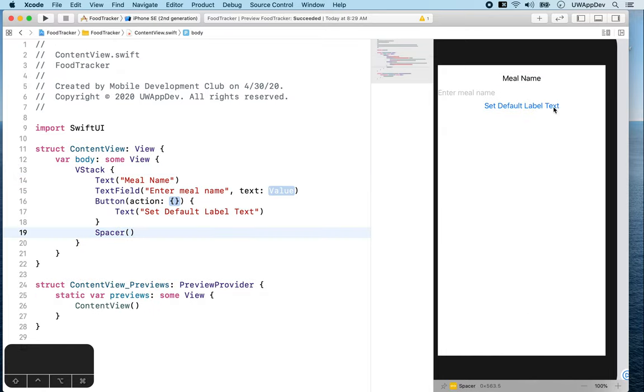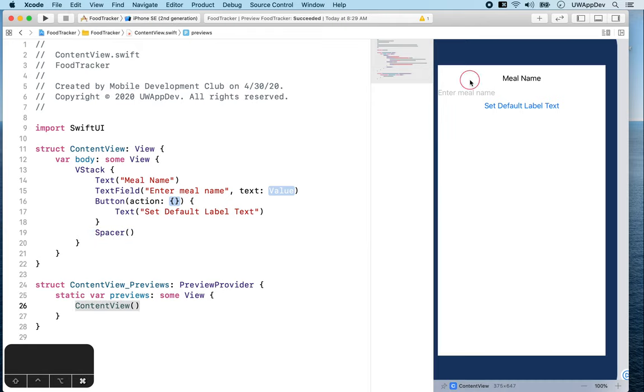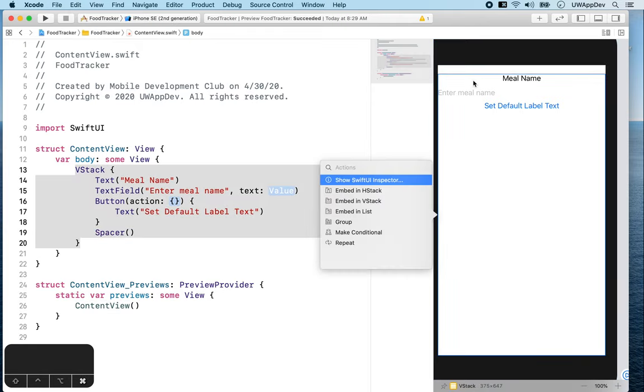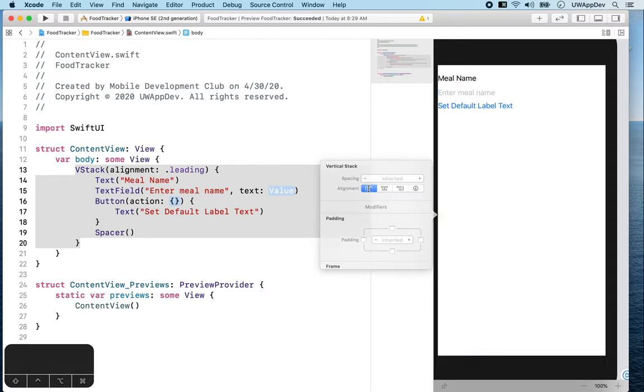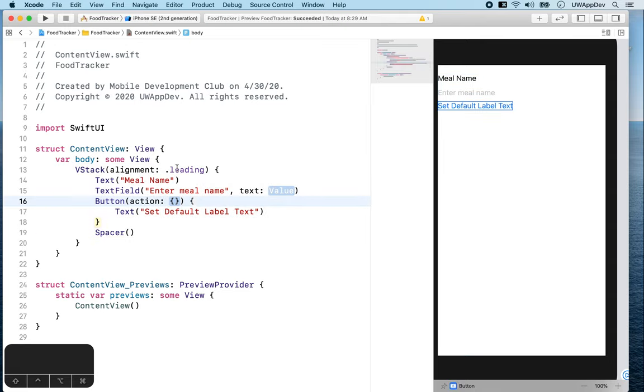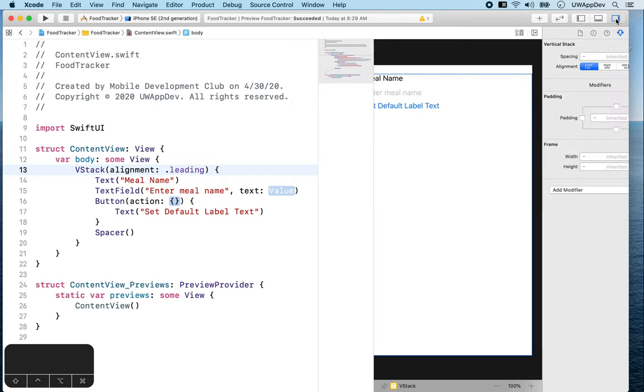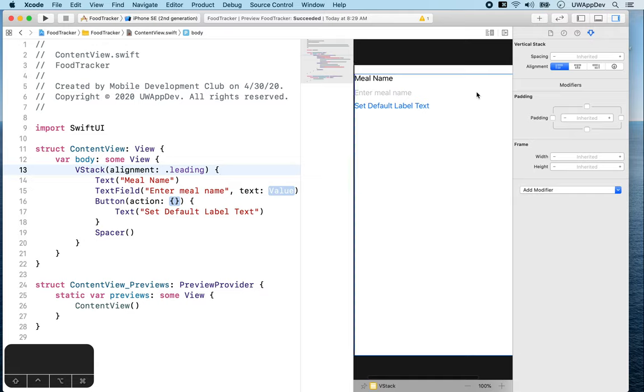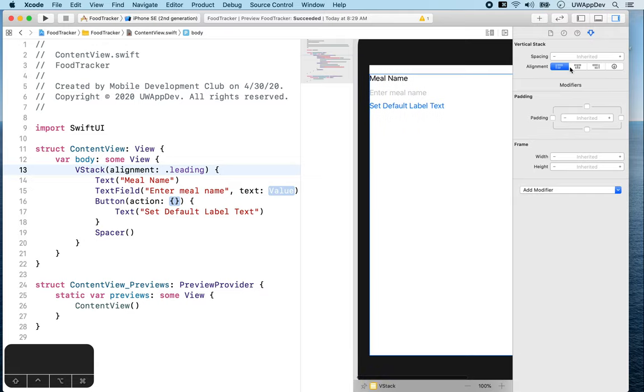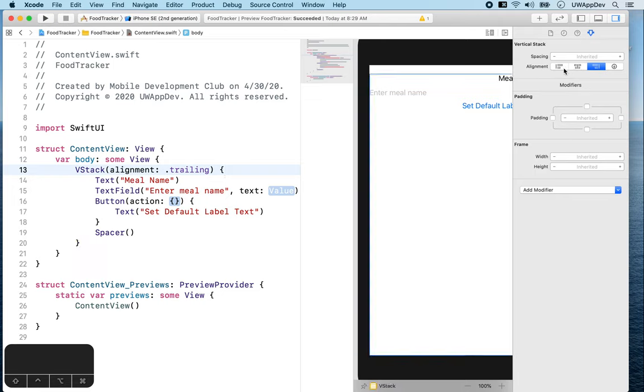All of our views are here on the top and we can change our VStack. One thing you can do is to hold down the command key and click on the VStack in the preview on the right. And now you see this option to show SwiftUI inspector. Here you will see some options related to our vertical stack. You can set the alignment to be left, which is leading. You can also access this inspector by showing the utility area. You can change the alignment here, center, right, which is trailing. And let's just change it back to leading.